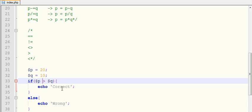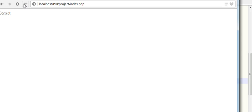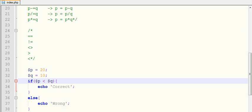And if I use less than operator, save and refresh, it will display wrong because 20 is not less than 10. That's why it's showing wrong.